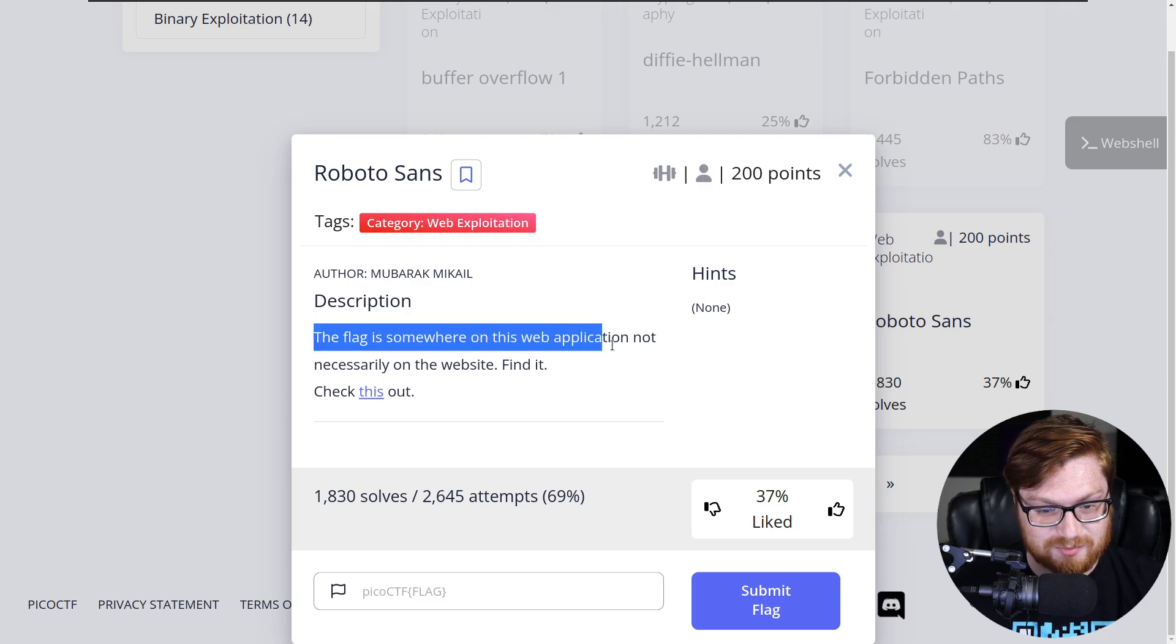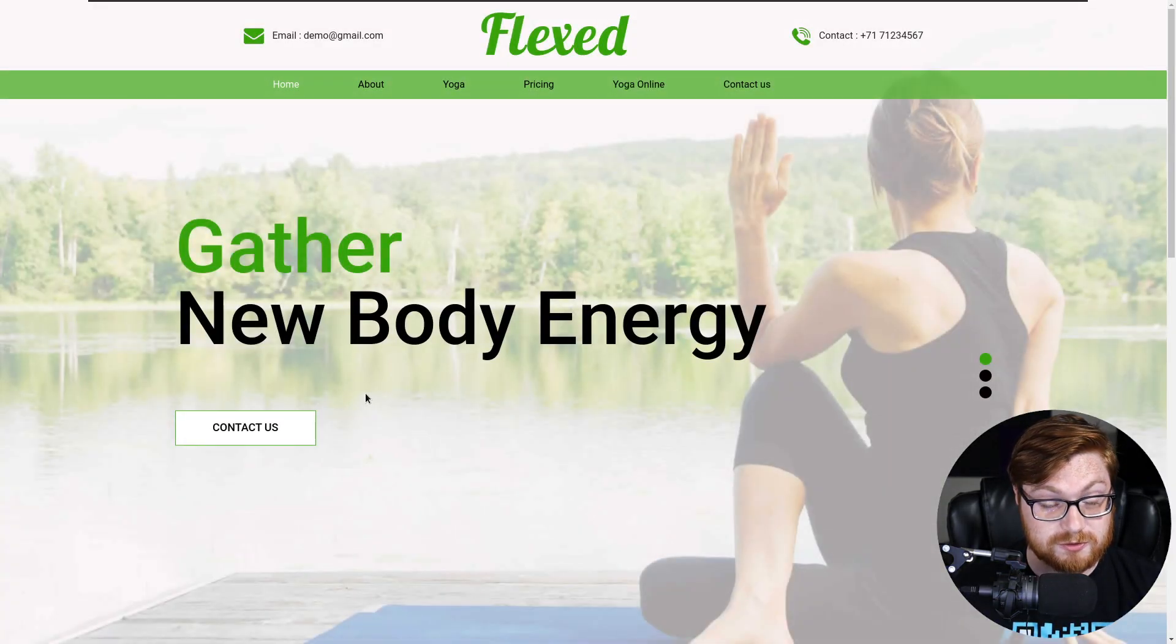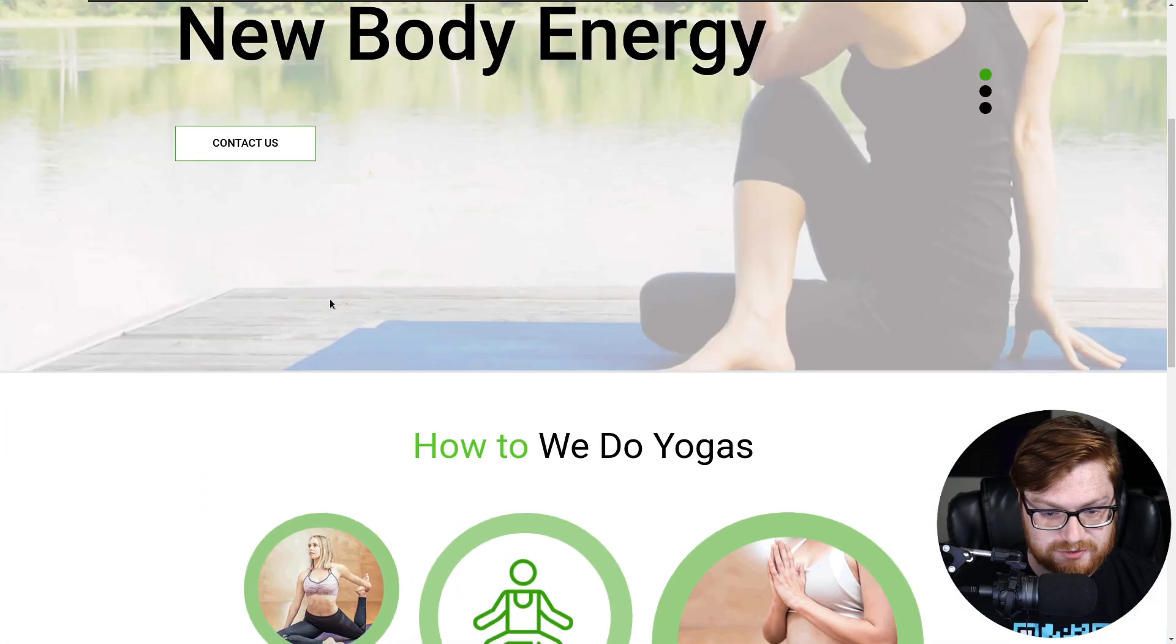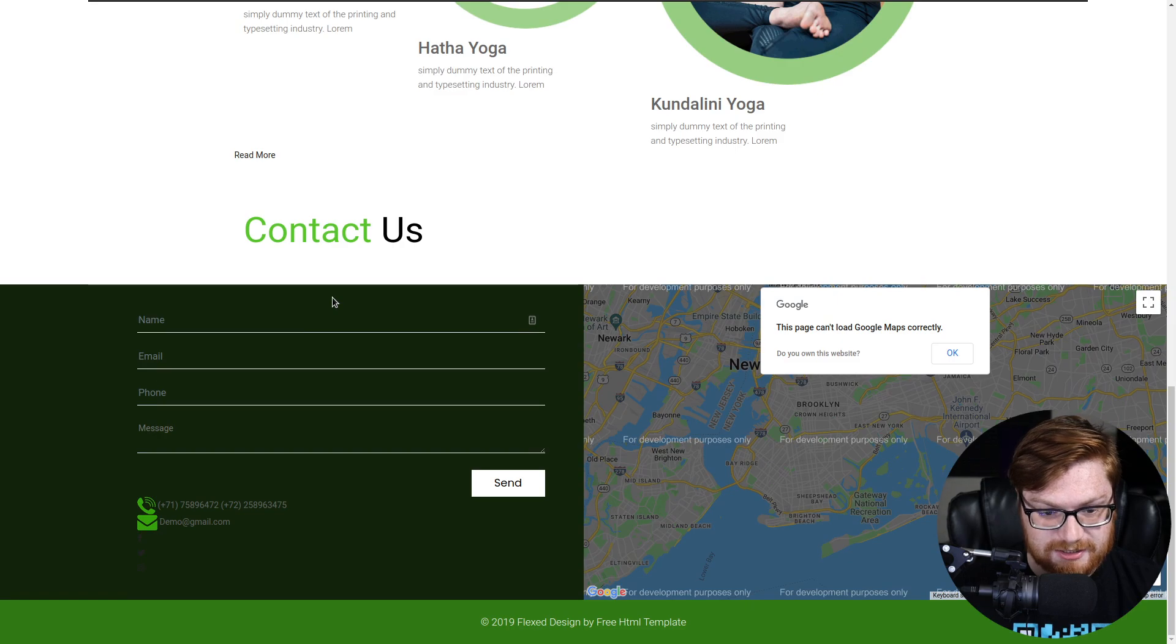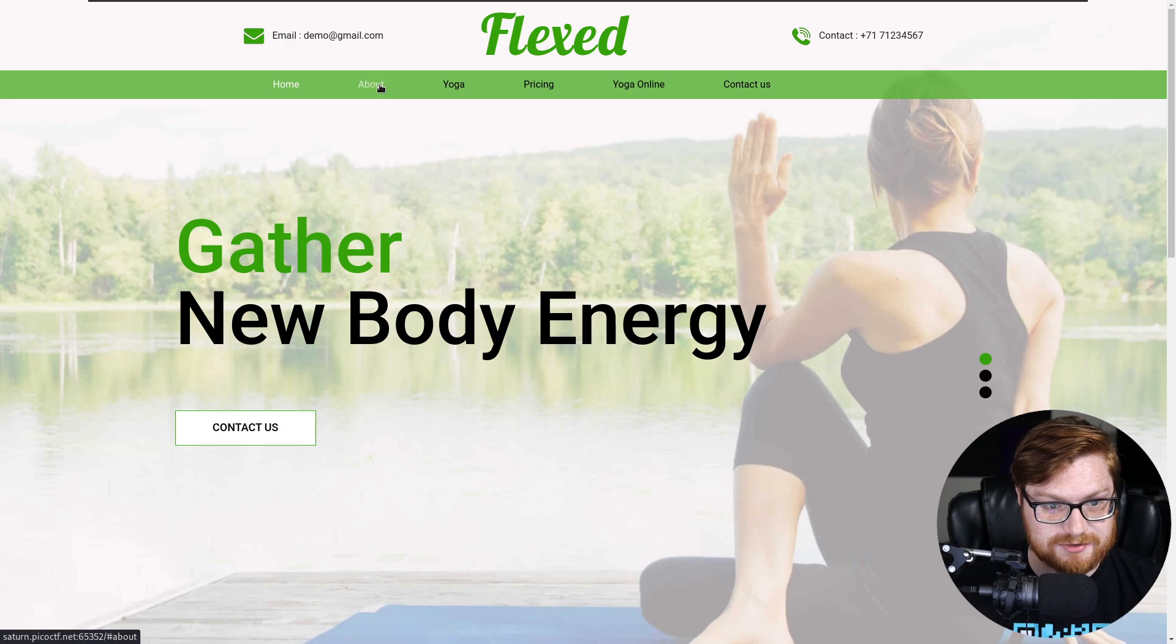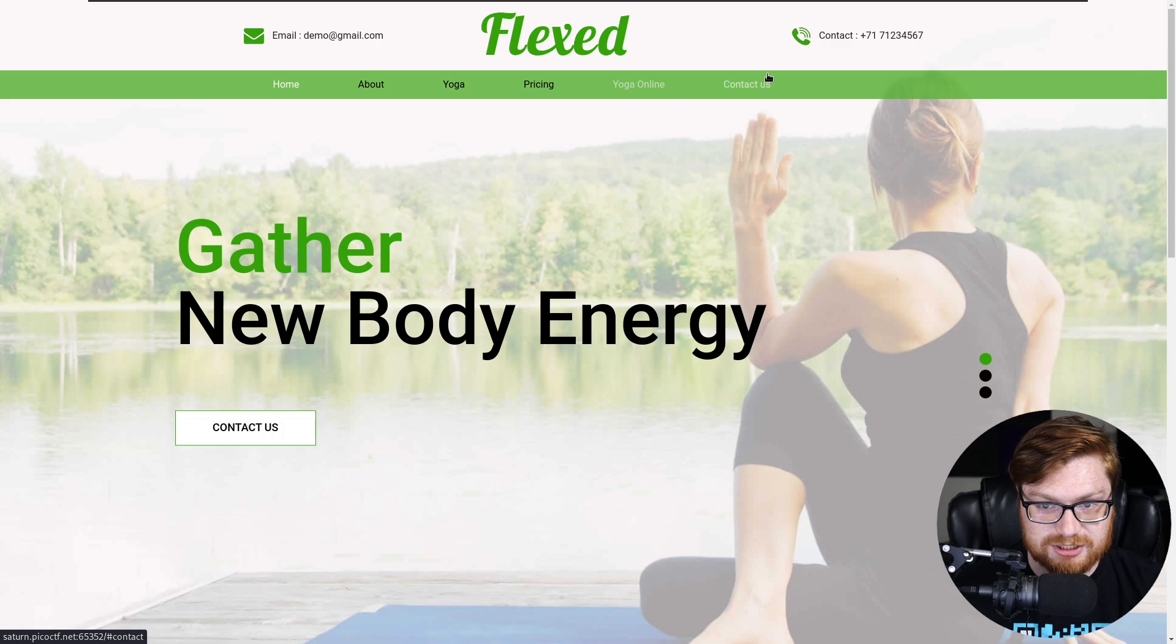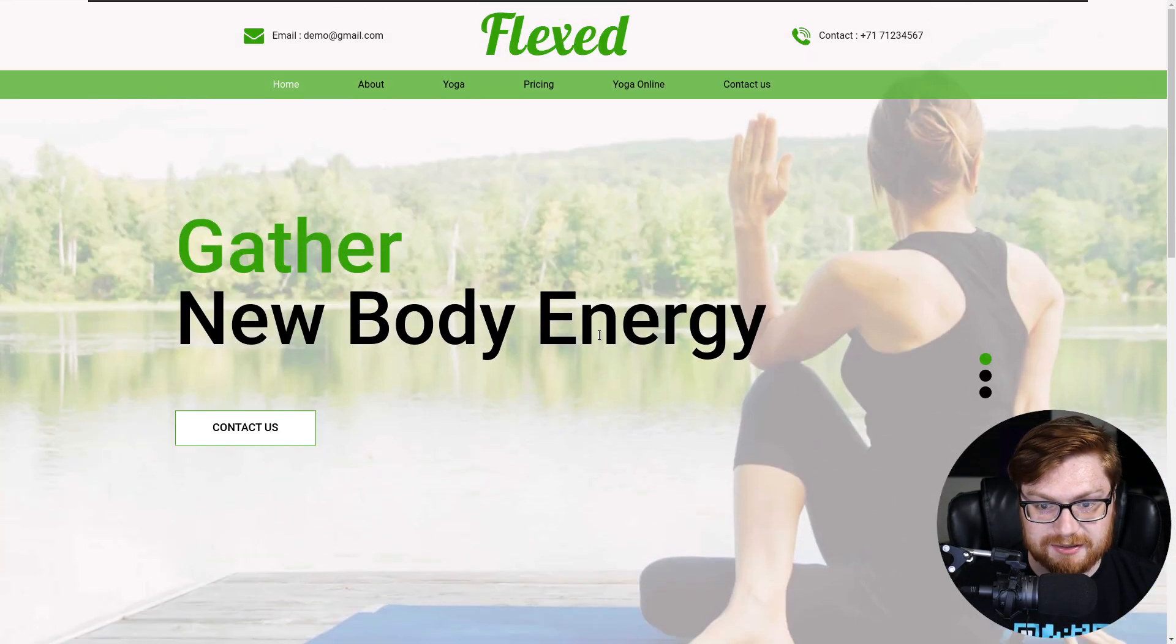It says the flag is somewhere on this web application, not necessarily on the website. Find it. Check this out. And we were given a link which brings us to the same flexed web page that we had seen previously on a separate challenge. I remember this was a single page application. Clicking on some of these links just kind of brought us to a scroll down portion on the web page or nothing.